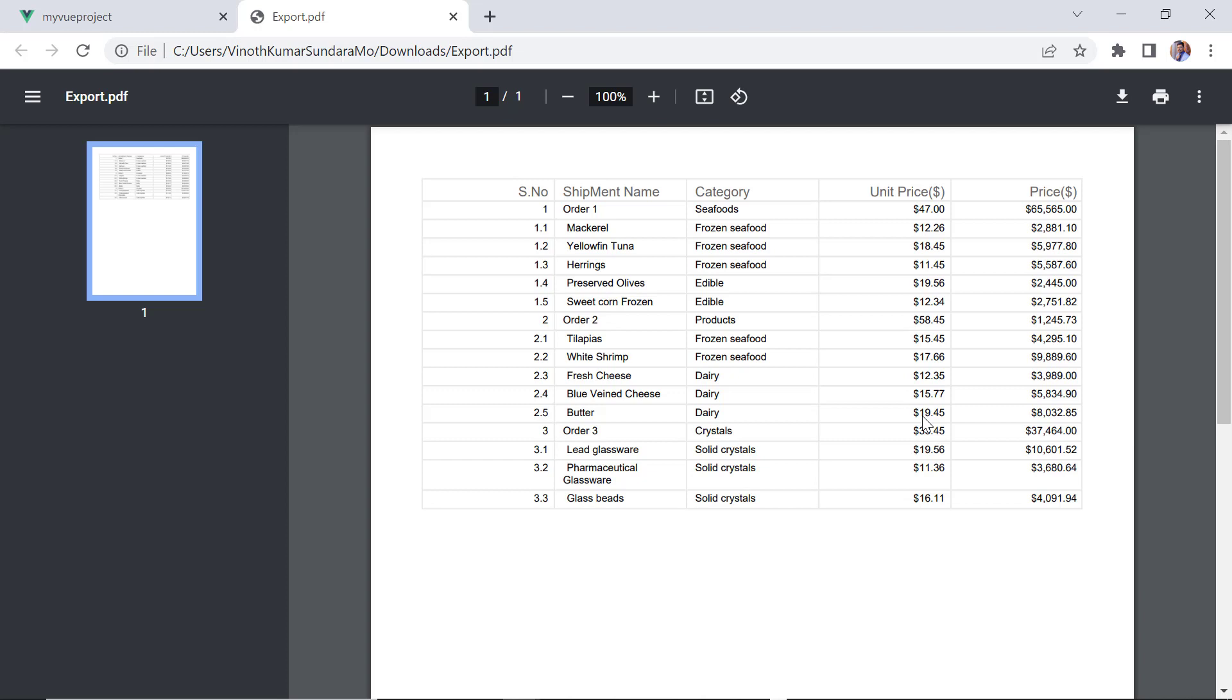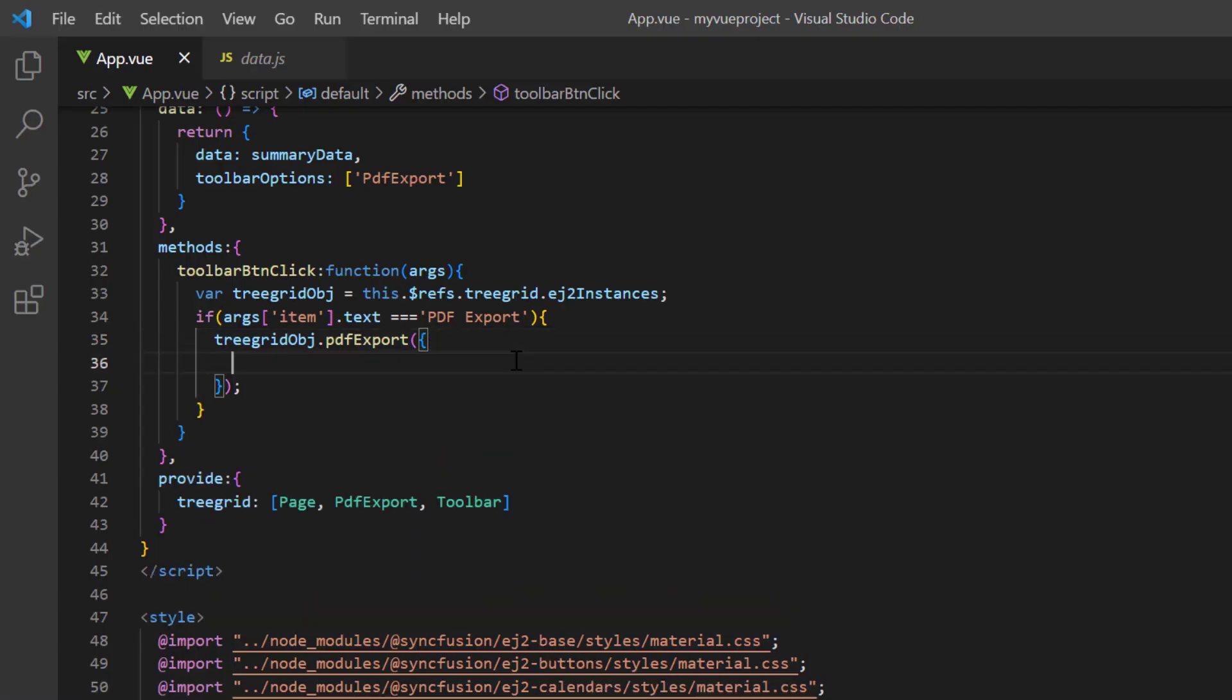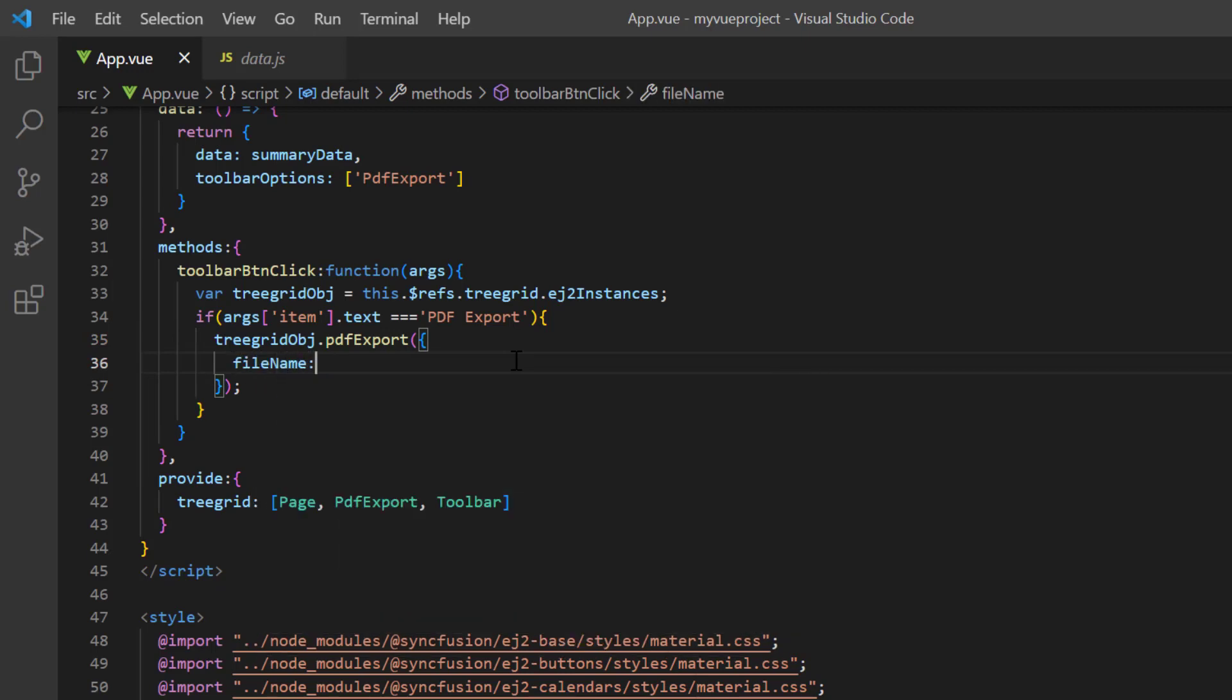First, I will show you how to change the default file name of the PDF document using the PDF export properties. Within the PDF export method, I include the file name option and assign a value summary data.pdf.